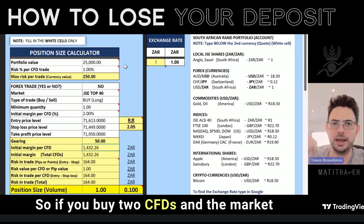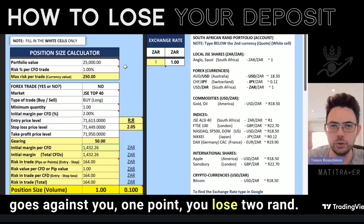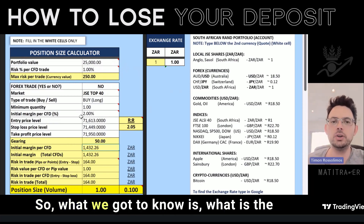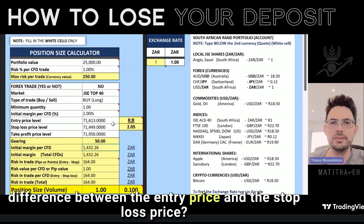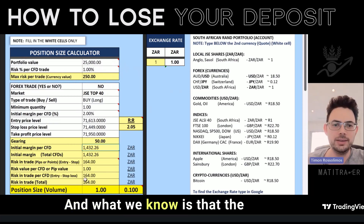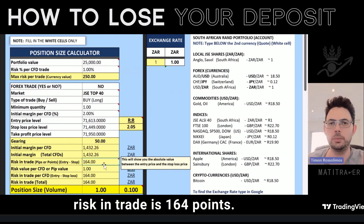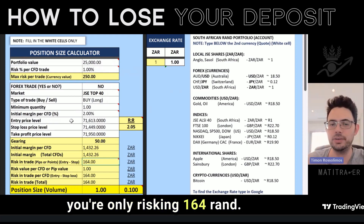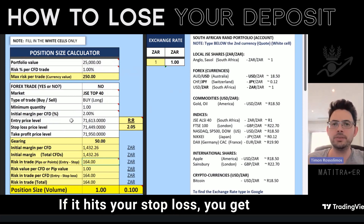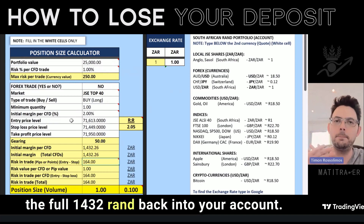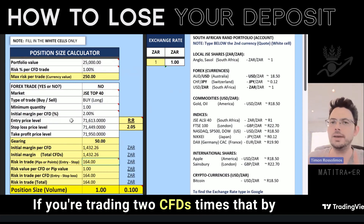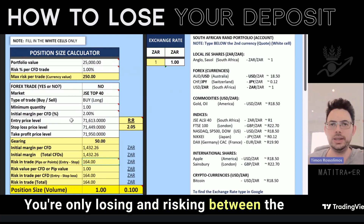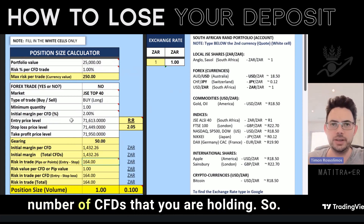So if you buy two CFDs and the market goes against you one point, you lose two Rand. If it goes for you, you gain two Rand. What we need to know is the difference between the entry price and the stop loss price. The risk in trade is 164 points — between the entry and the stop loss is 164 points. So if you're trading one CFD, you're only risking 164 Rand. If it hits your stop loss, you get the full 1,432 Rand back into your account. You're only losing and risking between the entry and the stop loss multiplied by the number of CFDs you're holding.